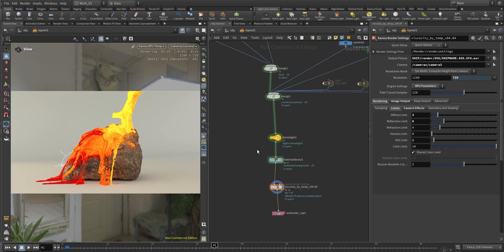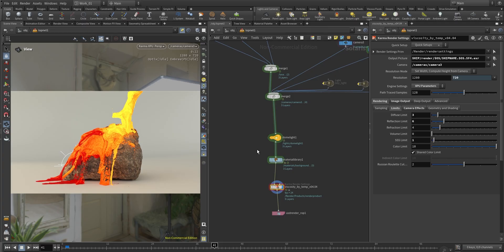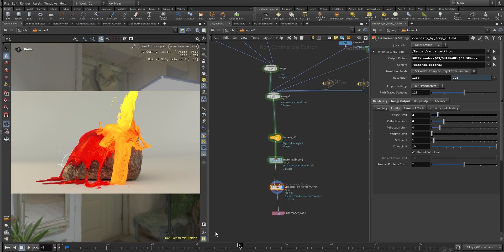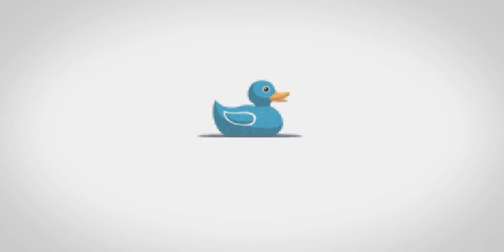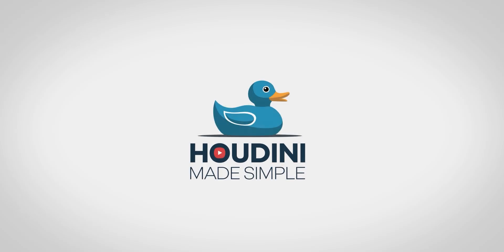So that was a quick overview of how to build a lava shader inside Houdini using Karma and Solaris. Again, if you have any other questions, feel free to drop it in the comments. So guys, thank you so much for watching. I hope you enjoyed this video and I will see you on the next one.